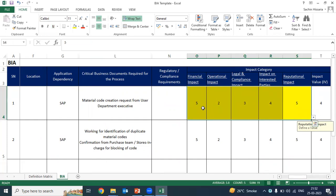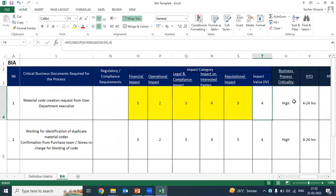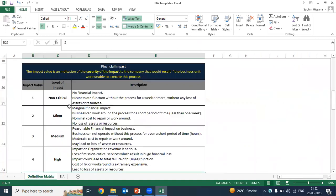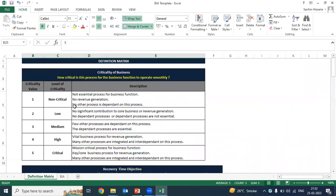Based on judgment, I will give the impact value to each impact category, and I will calculate the average impact value. Once this average impact value is calculated, I will determine the business process criticality — how much this business process is critical, whether it is high, medium, or low. For this also, we will go to this matrix and see the criticality of the business.